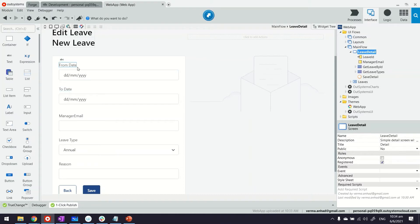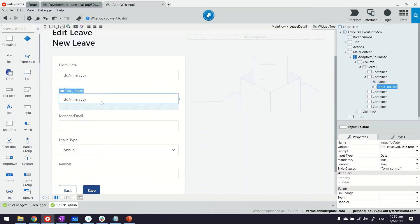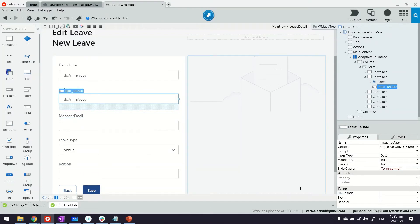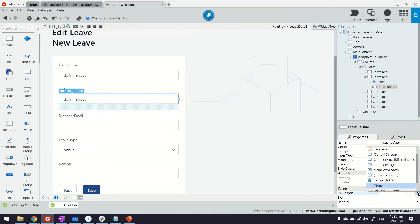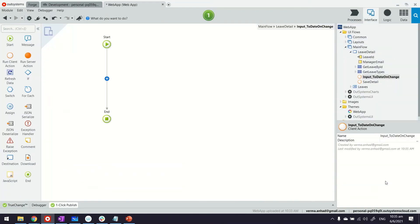The from date is here and we will select the to date. On the on change property here—any of these fields that you have on the form have this on change property—when somebody is keying in or changing the value, we can trigger a new client action.